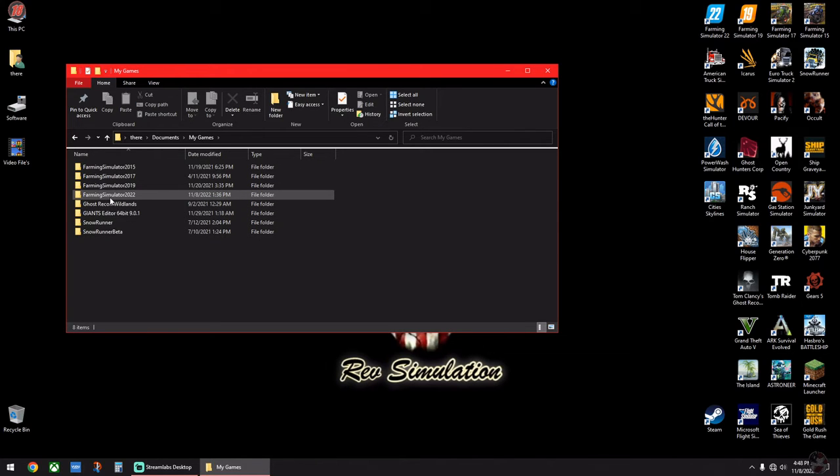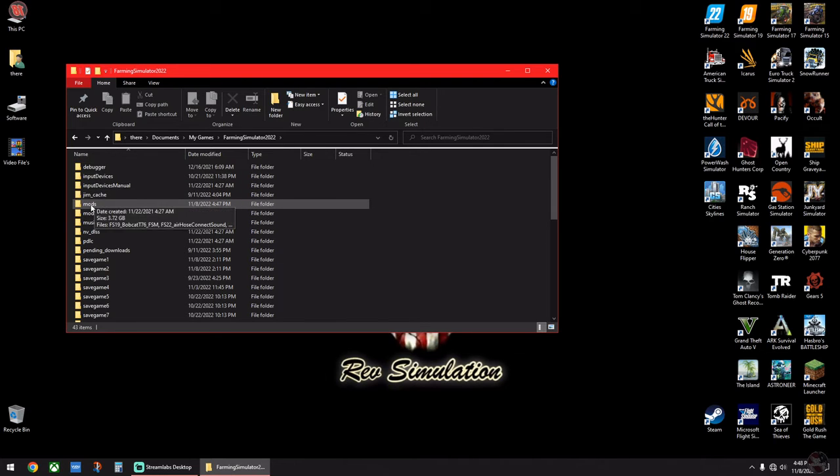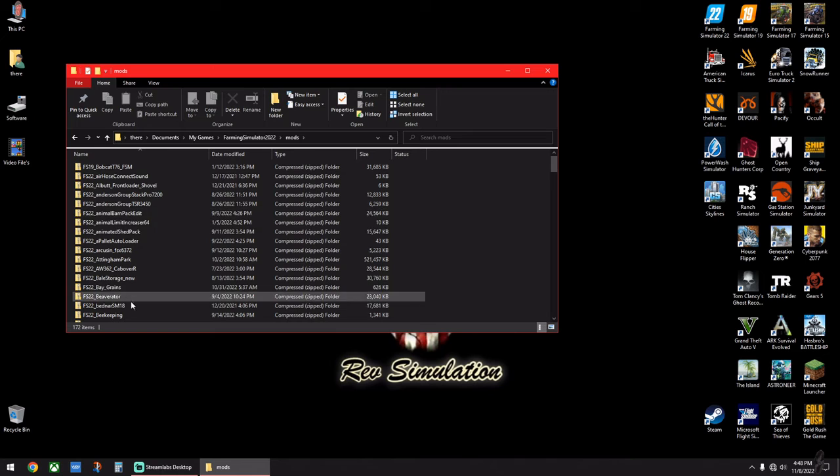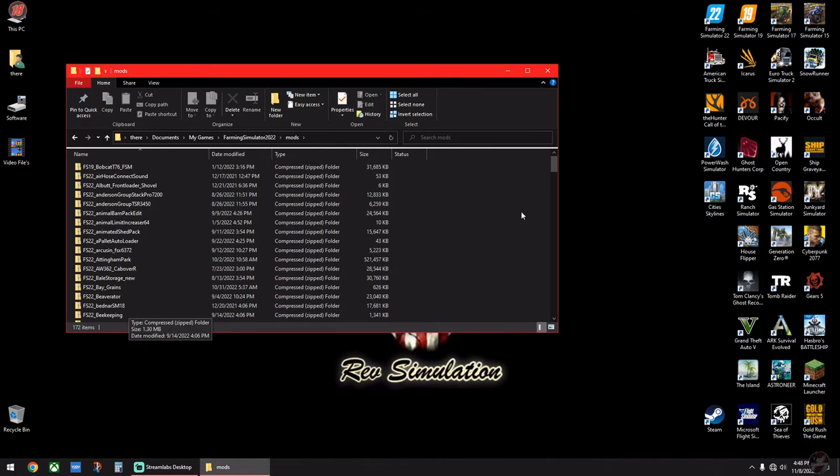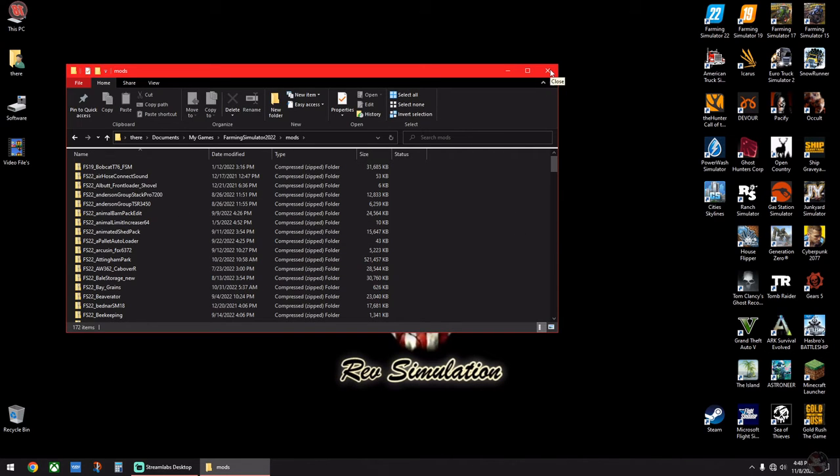And go up to Documents, My Games, Farming Simulator 22, and where it says Mods. And here's your Mods, all your Mods to your game. That's where you put them in, that's where you take them out at, that's where you send them to if you want to download them.